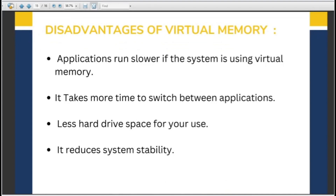Disadvantages of virtual memory: virtual memory tends to slow down your computer because the speed of the hard drive is less than RAM. Switching between applications takes more time as virtual memory allocates space on the hard drive, so the hard drive space available for the user becomes less. The overall performance of the system is affected. The algorithm for virtual memory is difficult to implement.